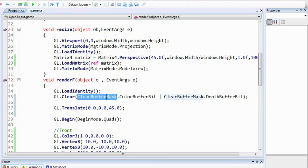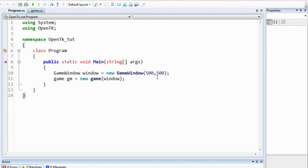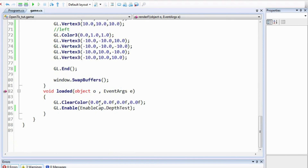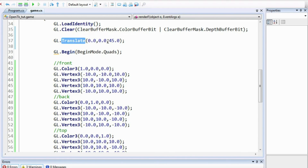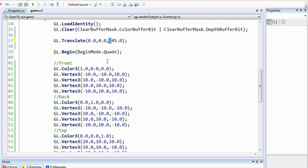We compile and run but see nothing on screen. The problem was that we were translating to the positive Z side, but we are looking toward the negative Z axis. The positive Z comes right out toward us, so drawing at positive 45 places the cube behind the camera. We need to use a negative value. Adding the negative sign fixes this.